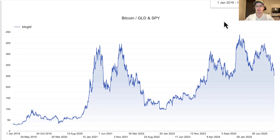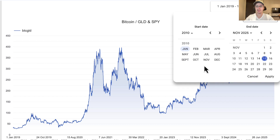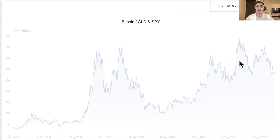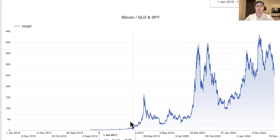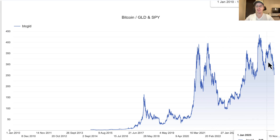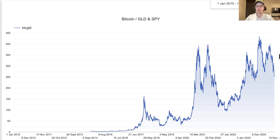If we go back to 2010 on this chart for a longer-term outlook, you can see the long-term trend is that Bitcoin is strengthening against gold. It's had a lot of volatility, as we know, but the long-term trend is Bitcoin strengthening against gold, and I expect that to continue. But yeah, we're definitely on a downtrend at the moment, so we'll have to see how low we get.